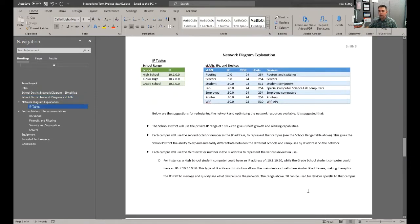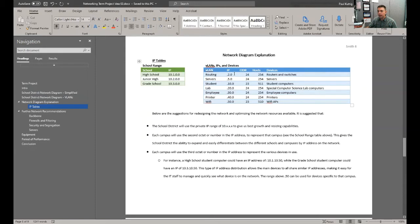This documentation right here is not only for them, but definitely for you and anybody else in the process. It lists the various VLANs, their IP addresses, what it's for, et cetera.